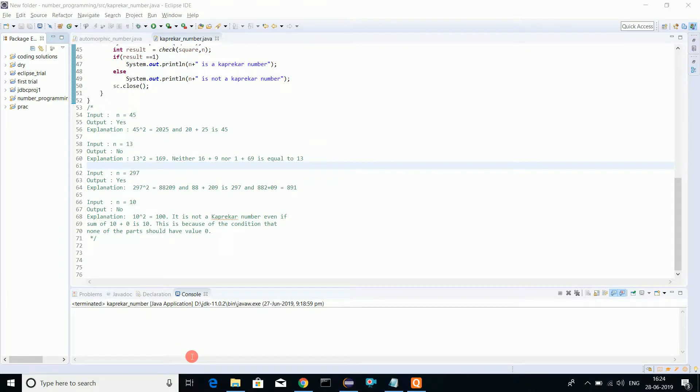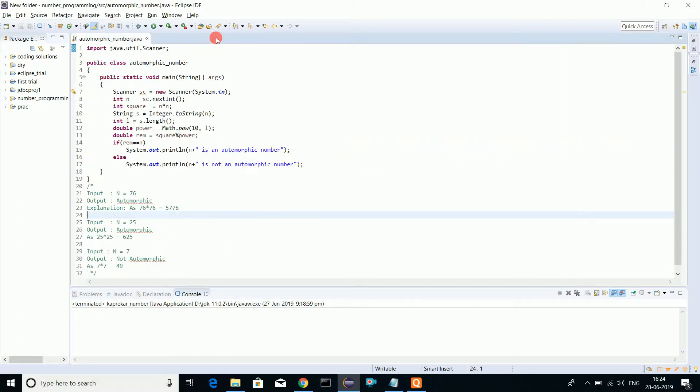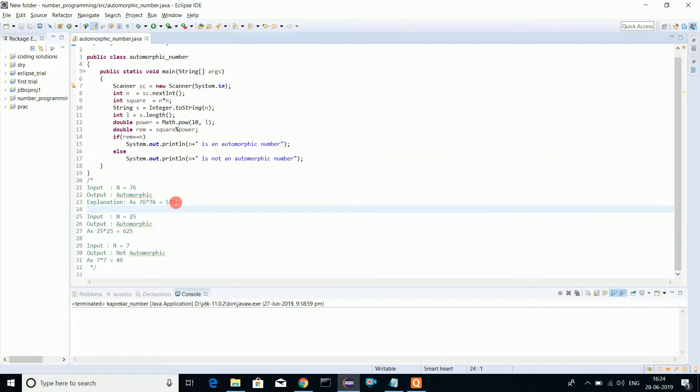Welcome to Creative Solutions. Today we'll be doing a program on automorphic numbers. An automorphic number is a number in which if you square the number itself, you can find the original number back in the squared number.